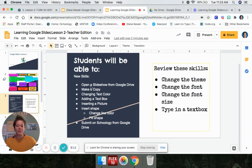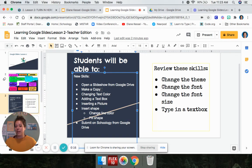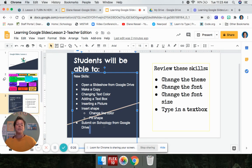You are going to be learning how to open a slideshow from Google Drive, how to make a copy of your slideshow, how to change text color, how to add a text box and type in it, how to insert a picture, how to insert a shape, and how to turn your work in on Google Drive. So those are the things we're doing today.